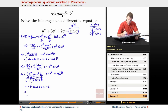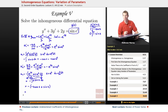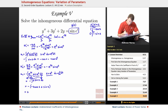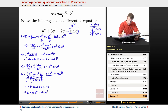If I distribute my negative back in — and remember, we don't need to include the constant of integration when finding these u's — I'll get positive s·cosine(s) minus sine(s). Substituting back with s = e to the t, that gives e to the t times cosine of e to the t, minus sine of e to the t. So that's my u2.